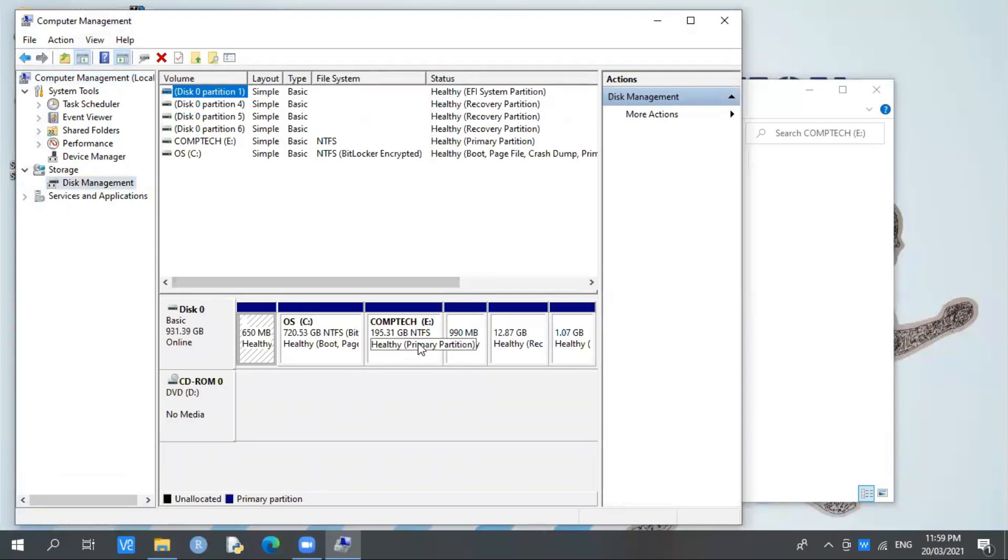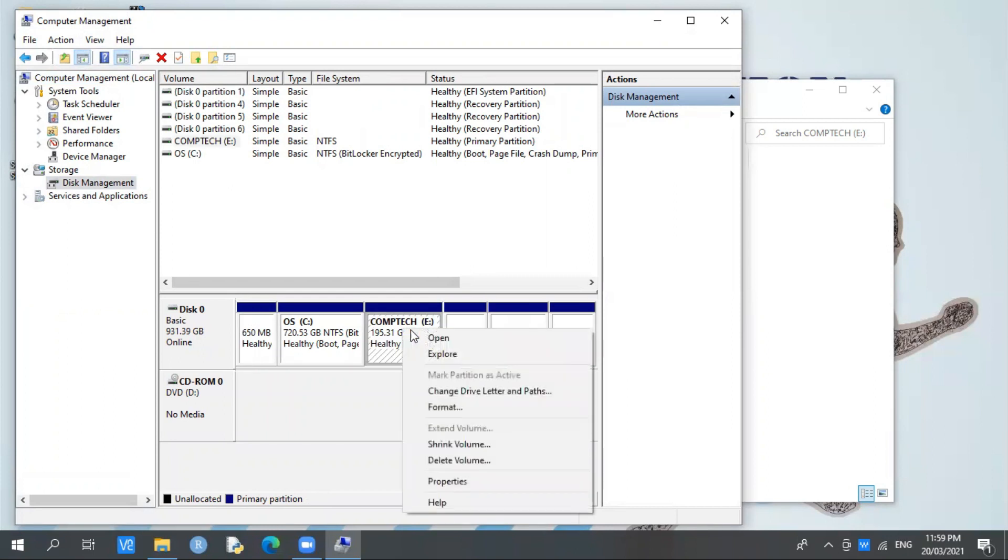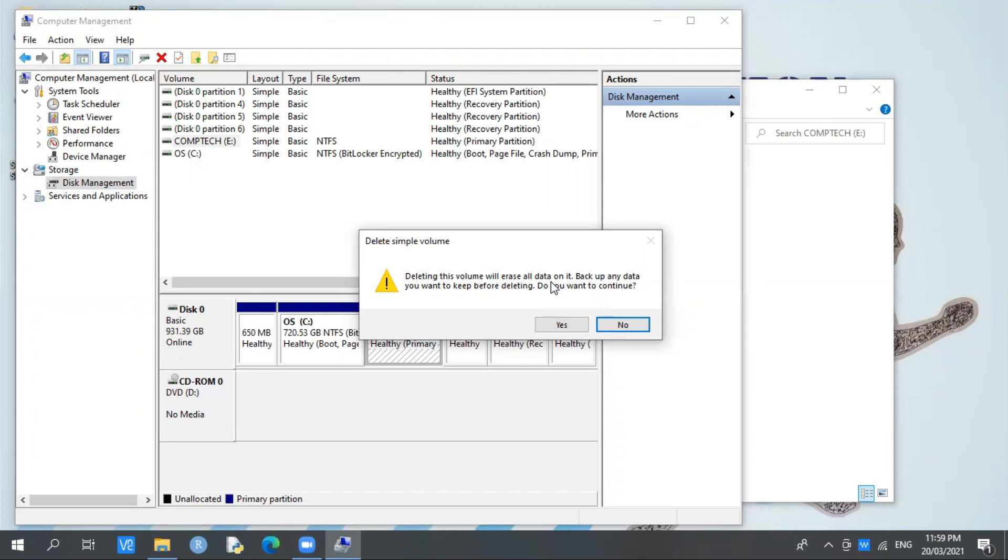Now let's proceed to Comtech. For example, you want to replace it or delete it permanently. Just right-click on your mouse, then select Delete Volume. Deleting this volume will erase all the data on it. For example, if you've added files or folders, they will automatically be deleted along with the partition.